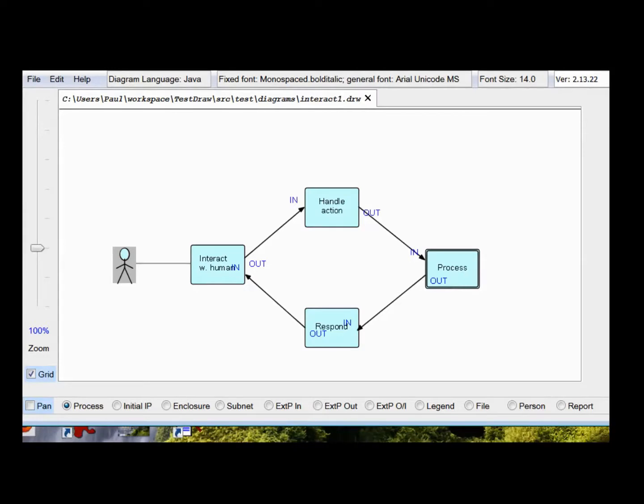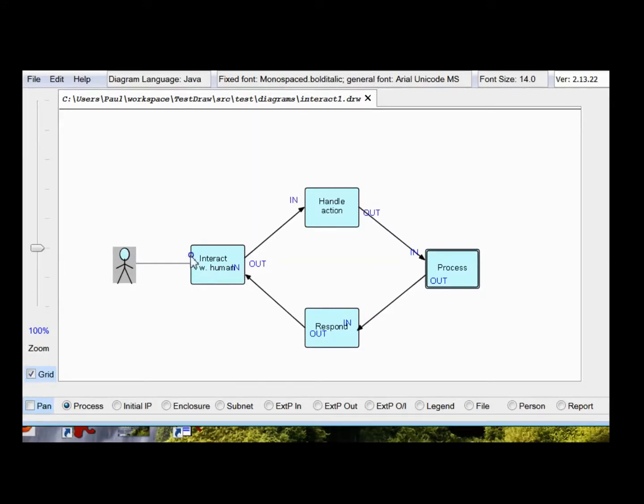So, the first thing I'm going to do with this diagram is to take this block and split it into two pieces. One which will be handling human input to the machine, and the other one will be handling output from the machine to the human.